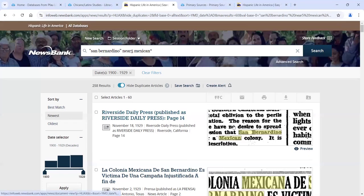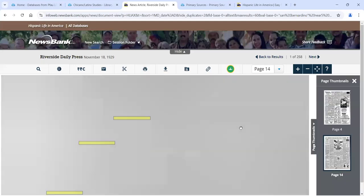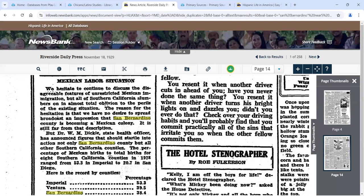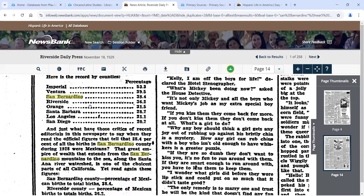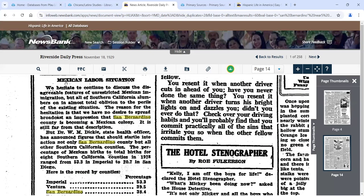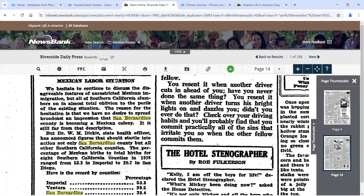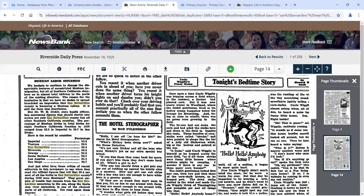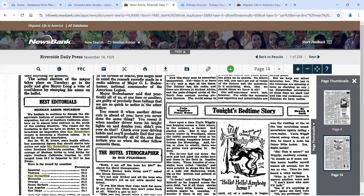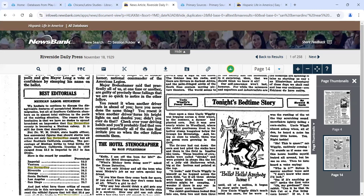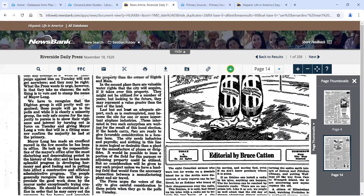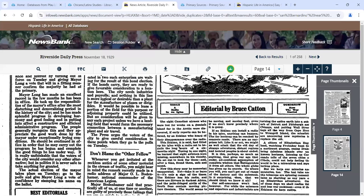This is a much better search — we started with 60,000, worked our way down to 258, and these are much more usable. Let's look at the first article by clicking on it. Here's our article, 'Mexican Labor Situation,' mentioning several counties in California. San Bernardino is mentioned a lot because it came from the Riverside Daily Press. I found what I was looking for. Now I want to output this article — I don't want to print the entire newspaper page, just the article.